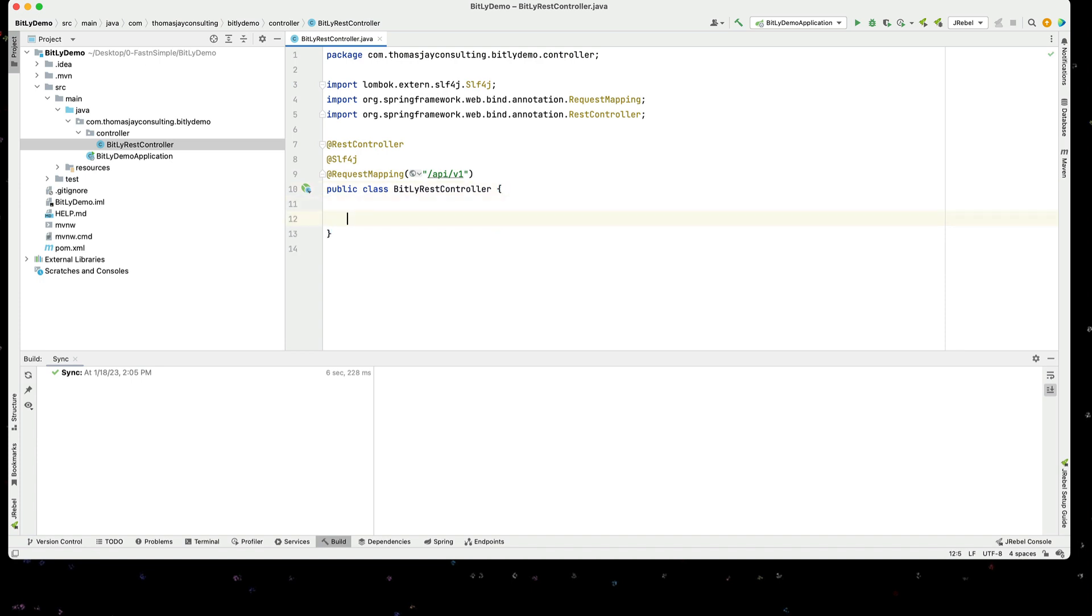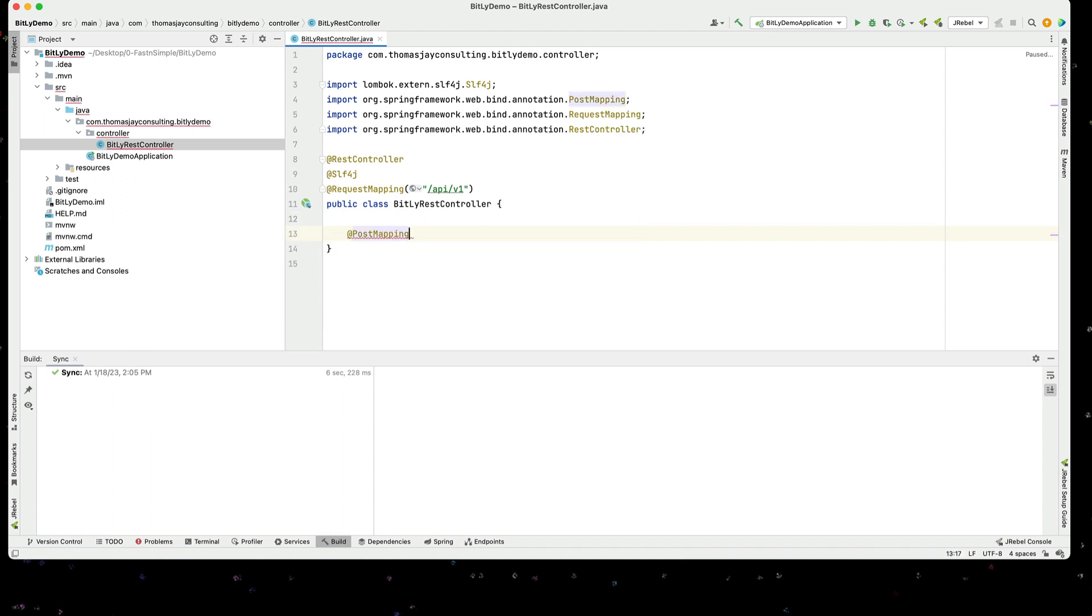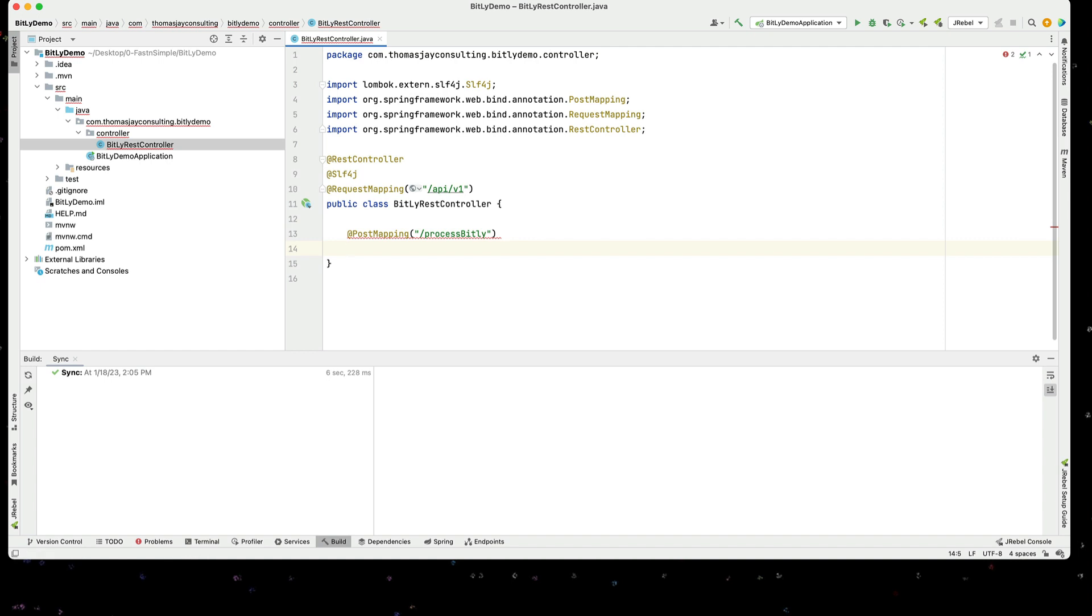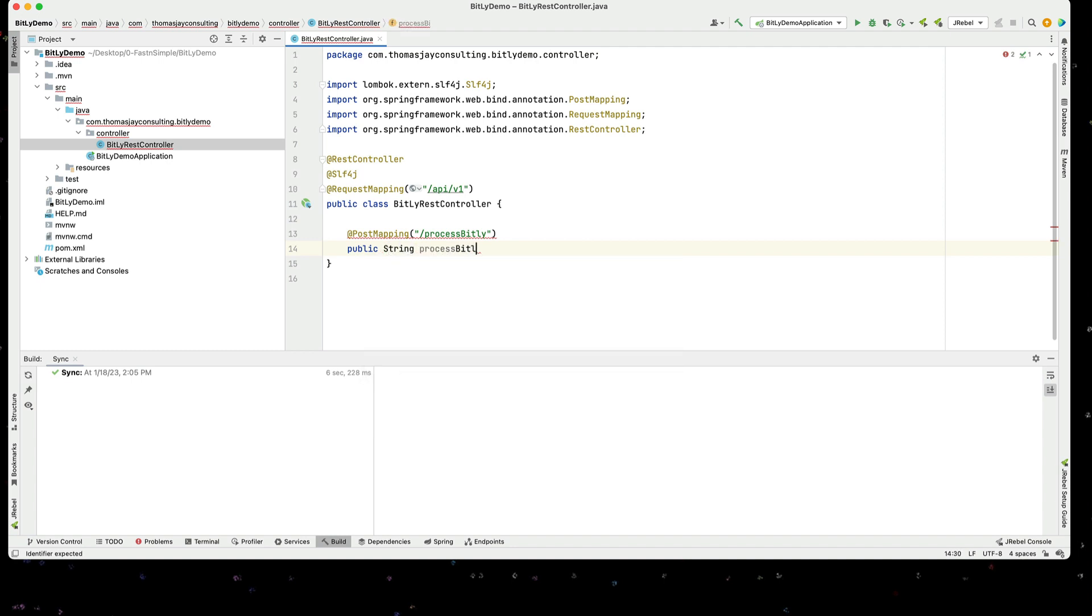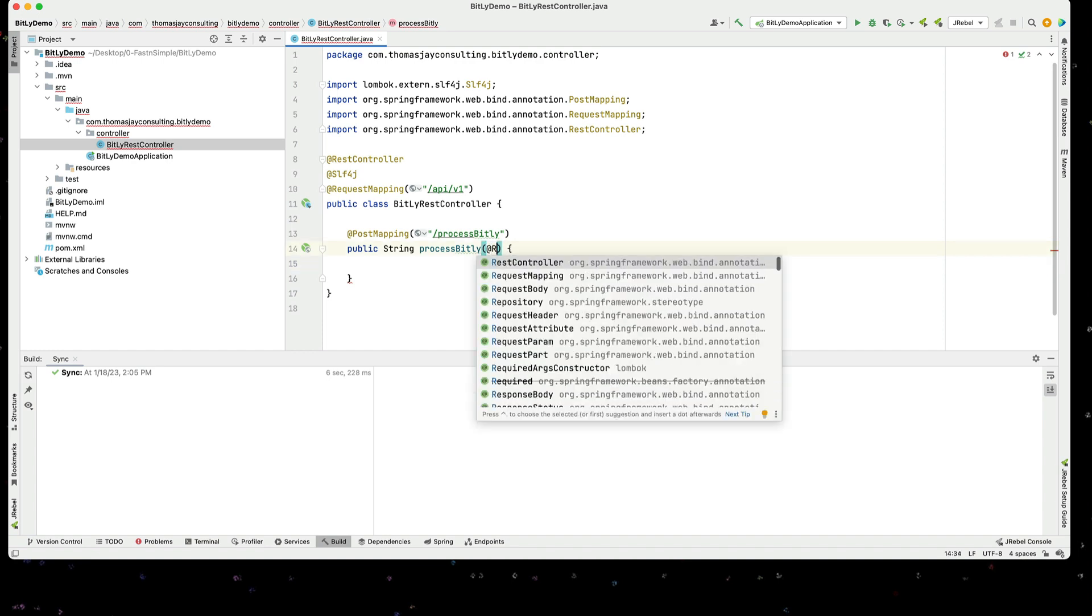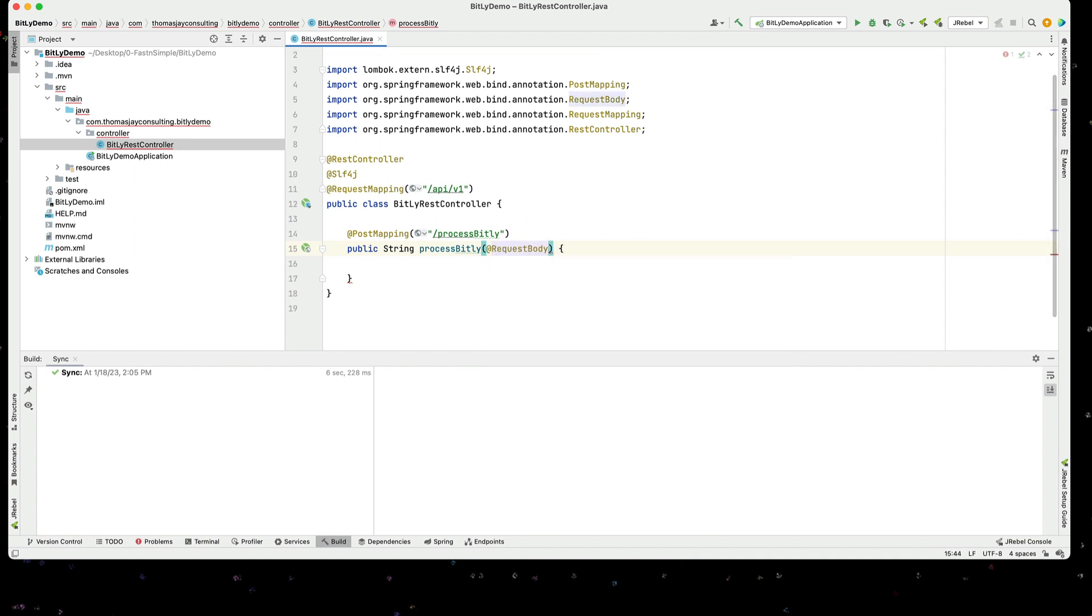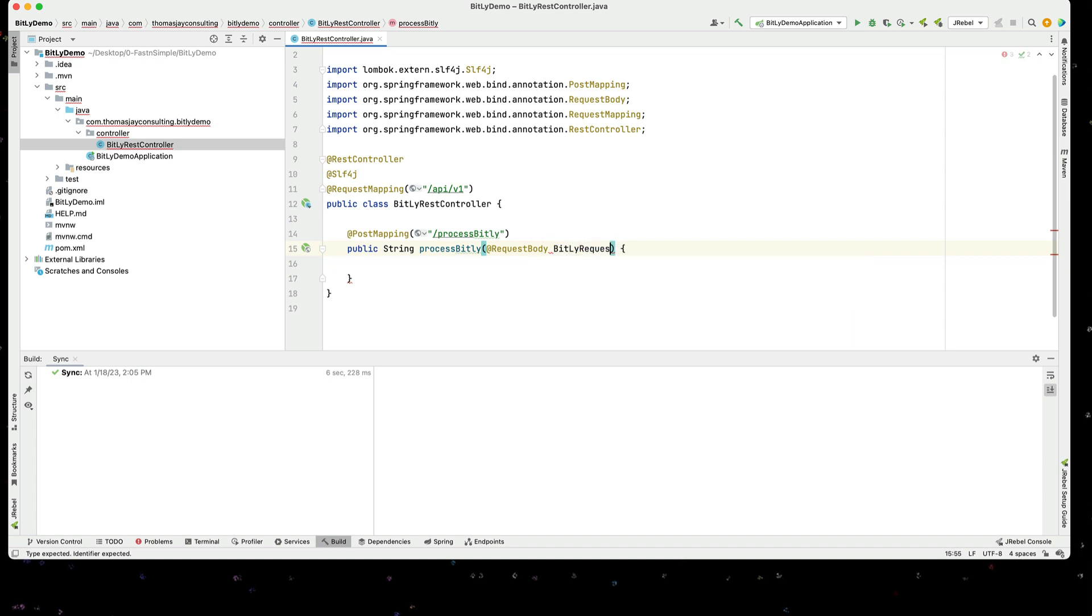I'm going to create a POST method. And we're going to post this to /process-bitly. Now I need to have a method here. I will simply create a public string processBitly for the method. And I'm going to have this sent a request body because this is a POST. This is going to be a Bitly request.